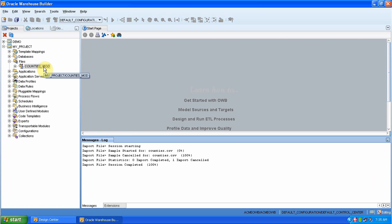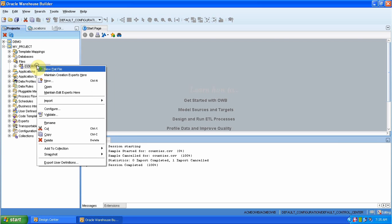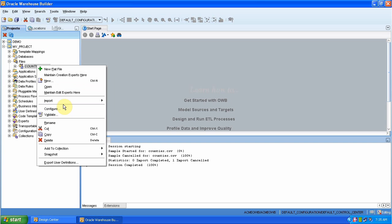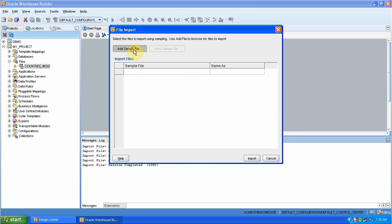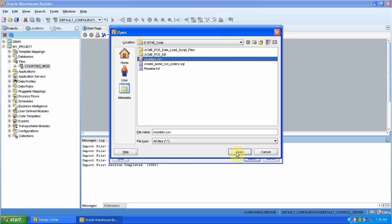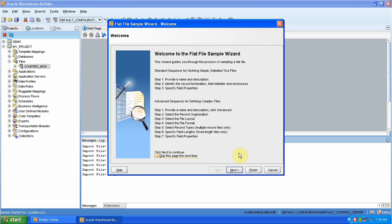So we have to now import our file. Right-click the module and select Import. Add the sample file — that is county CSV. Open. Save port.